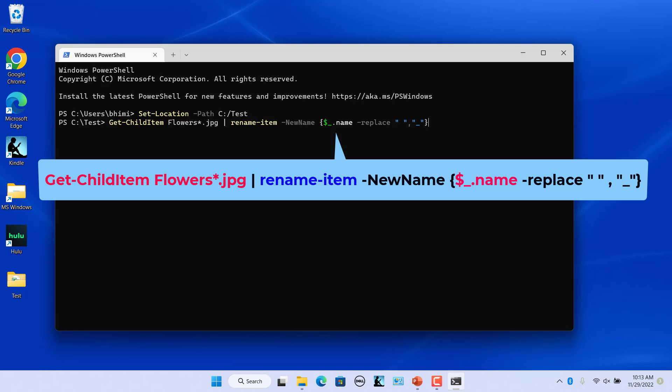Get-ChildItem part of that commandlet gets all of the .jpg files in the folder that starts with Flowers and pipes them into the Rename-Item. The dollar underscore dot name part stands in for each of the files getting piped.